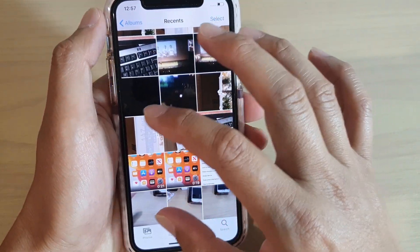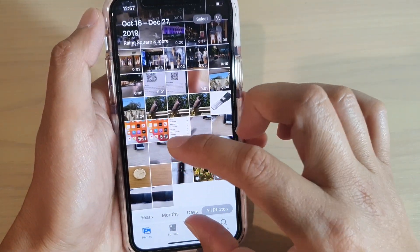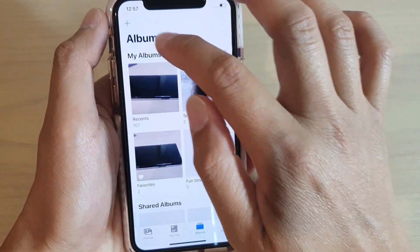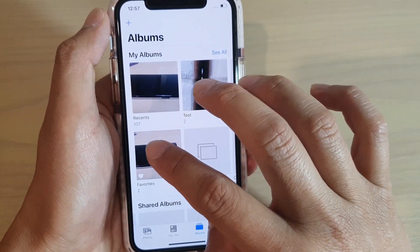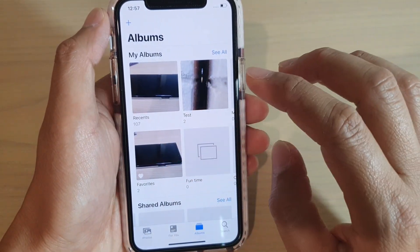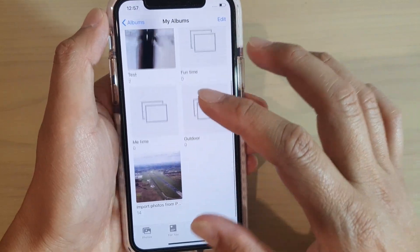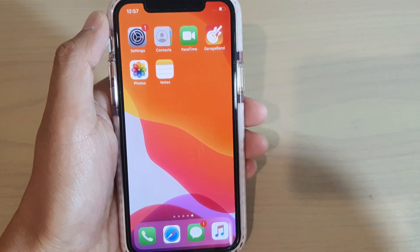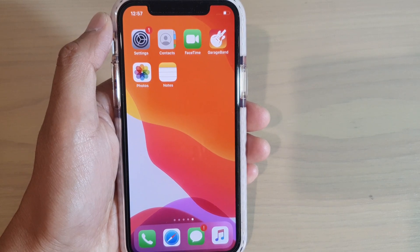You have to go into Photos, go to Albums, and then go into your Favorites folder to view all your favorite photos. And that's it — thank you for watching this video, please subscribe to my channel for more videos.